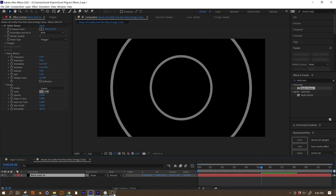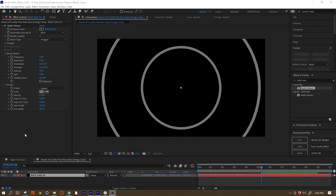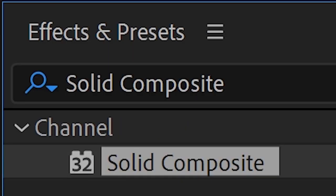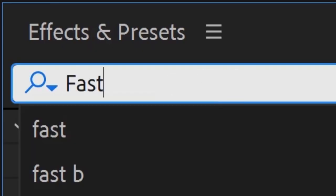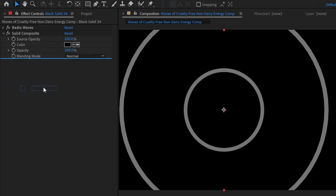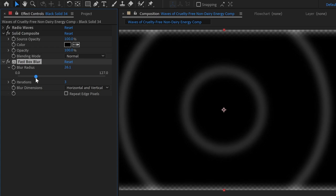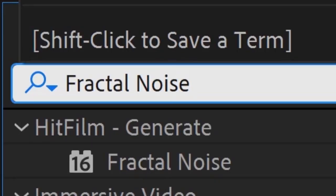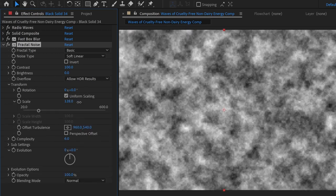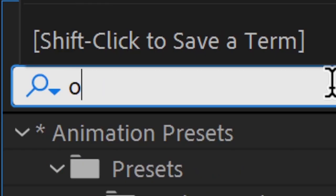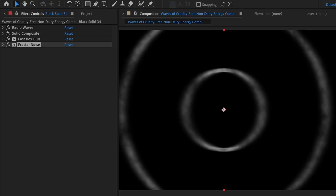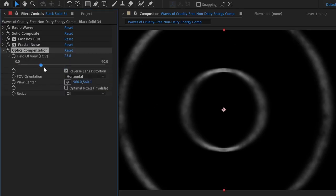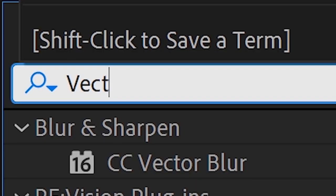To stylize them, we're going to add the following effects: a Solid Composite with a black background; a Fast Box Blur turned up to about 20, and we're going to set the blur dimensions to Horizontal (always make sure to repeat the edge pixels); a Fractal Noise (scale it up to something that makes sense for your shot and set the blend mode to Overlay); Optics Compensation (check Reverse Lens Distortion and turn it up a bit, ours is at about 60).